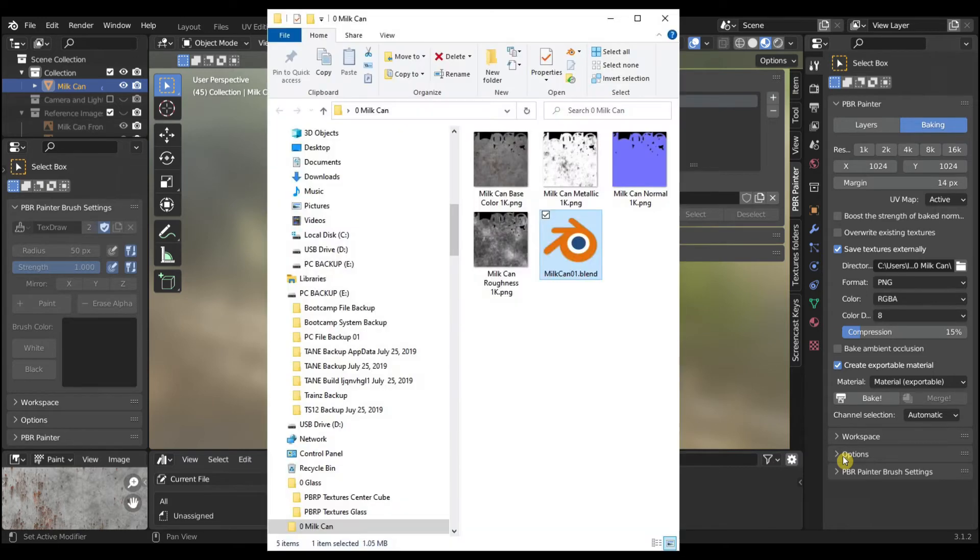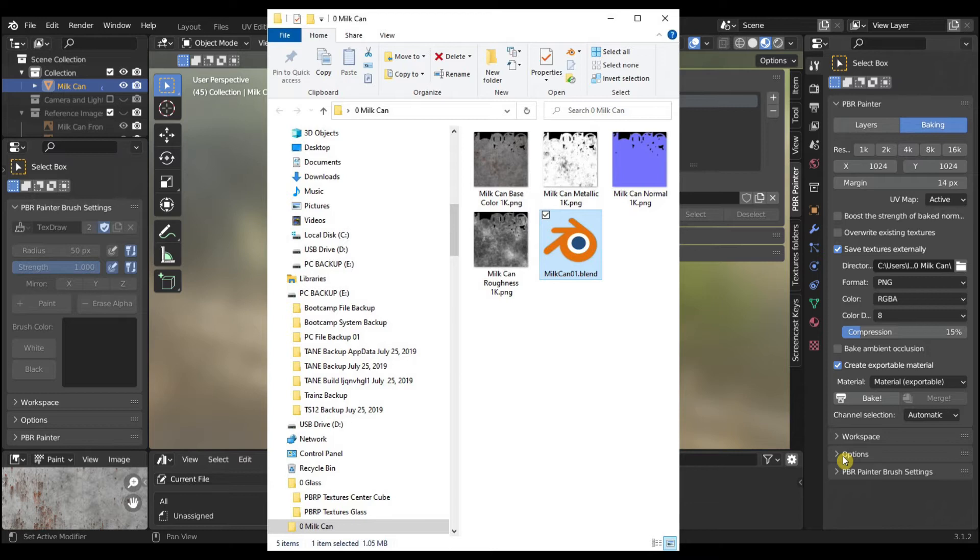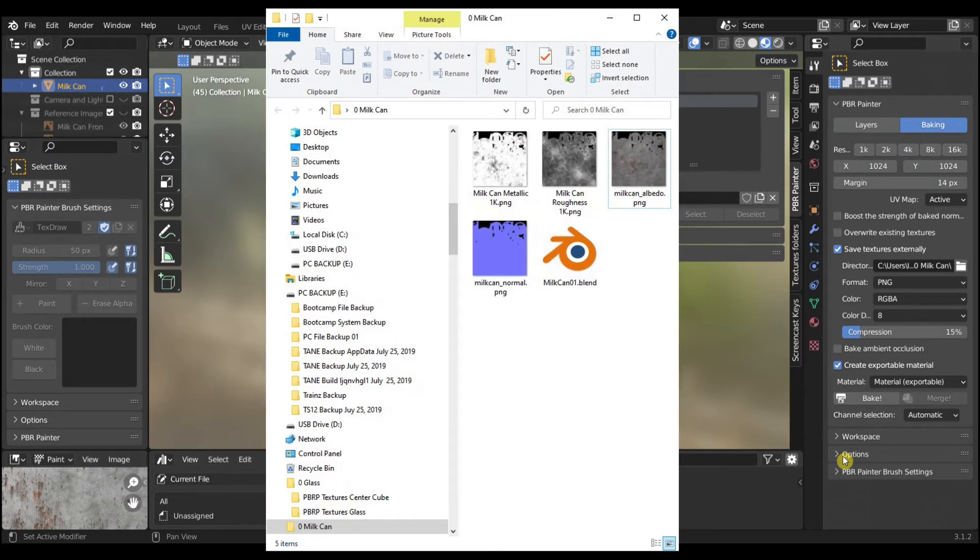The base color and normal maps will be exported to Trains 2022. So we need to change the names. To be used in Trains, they cannot end in 1K. Change the names to Milk Can Albedo and Milk Can Normal.